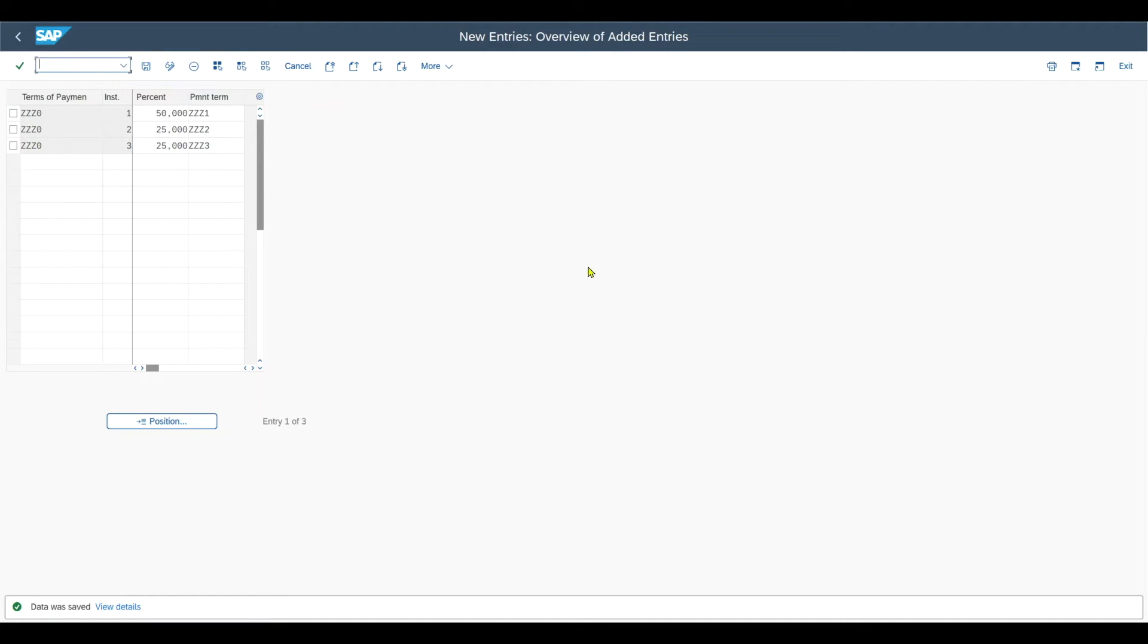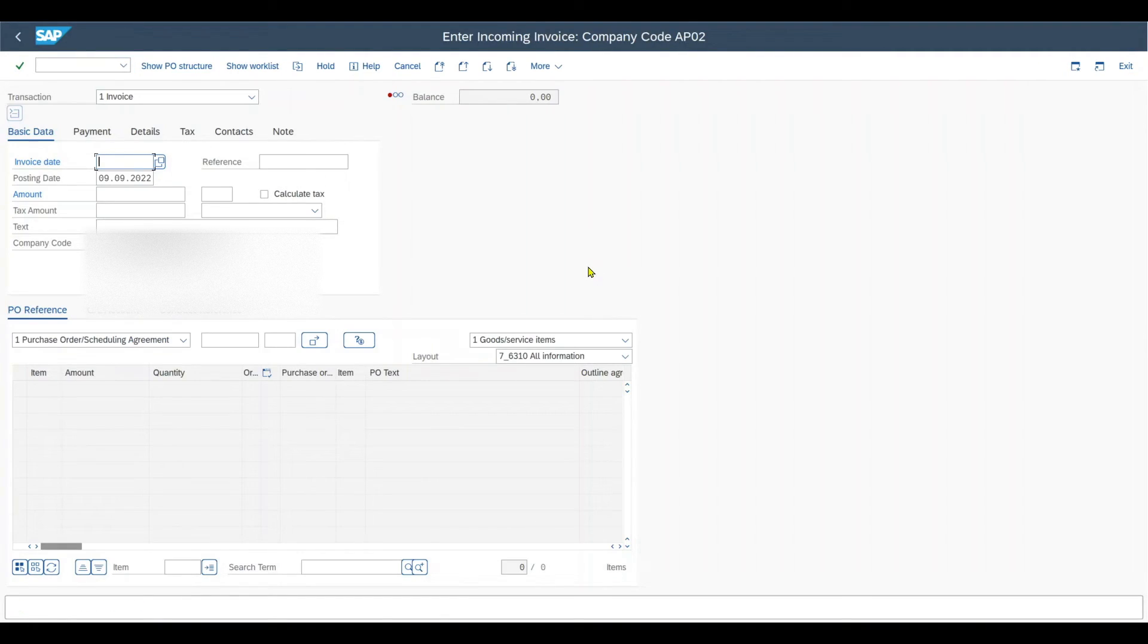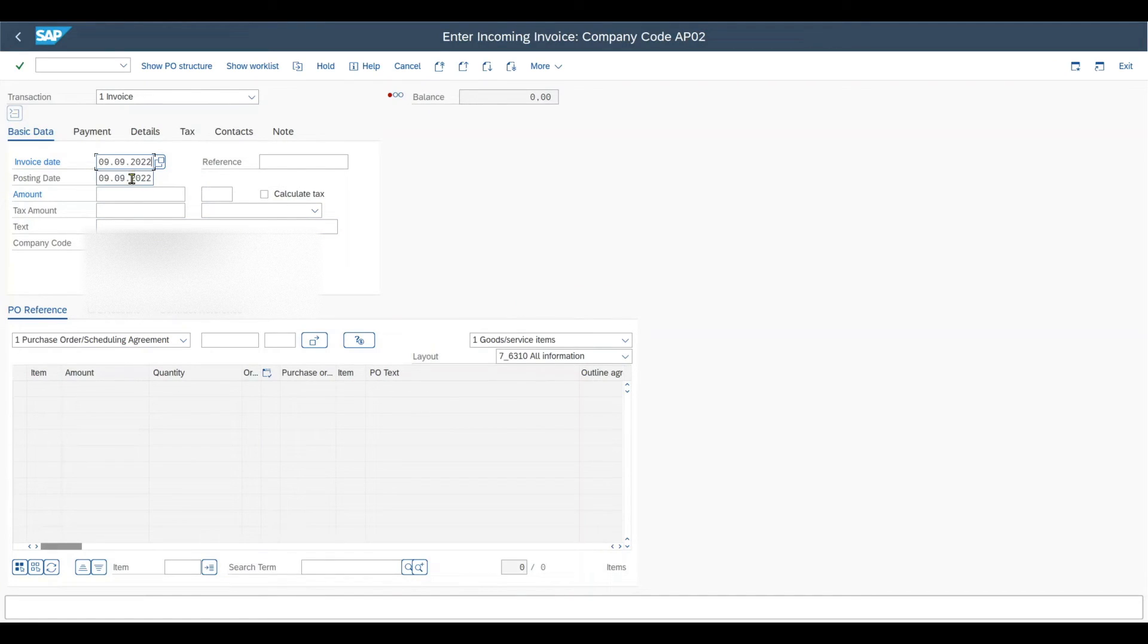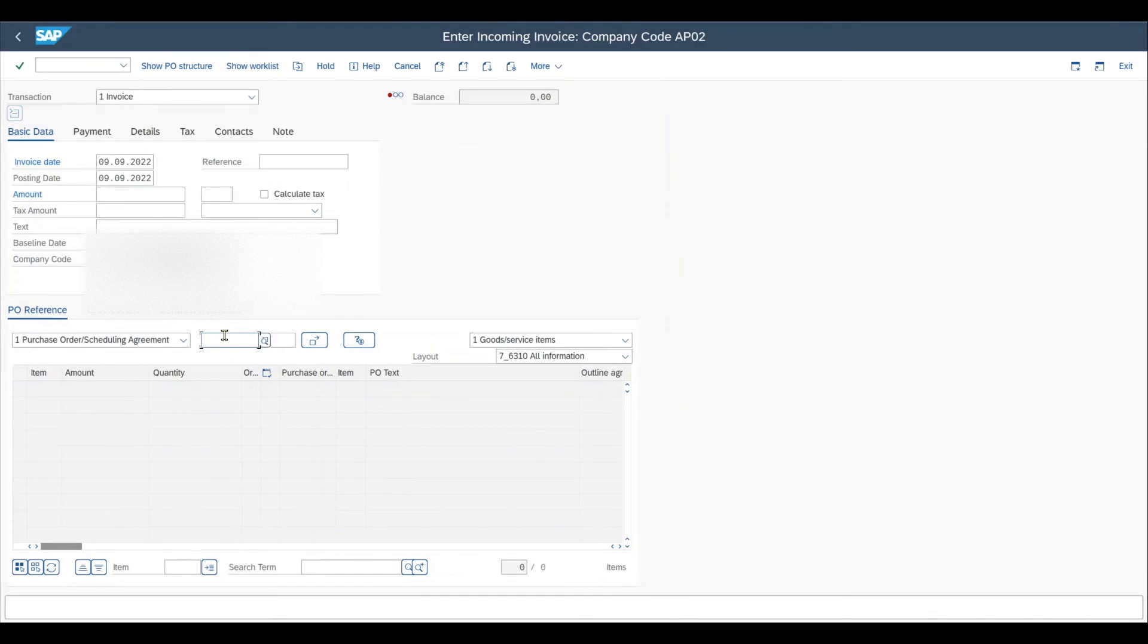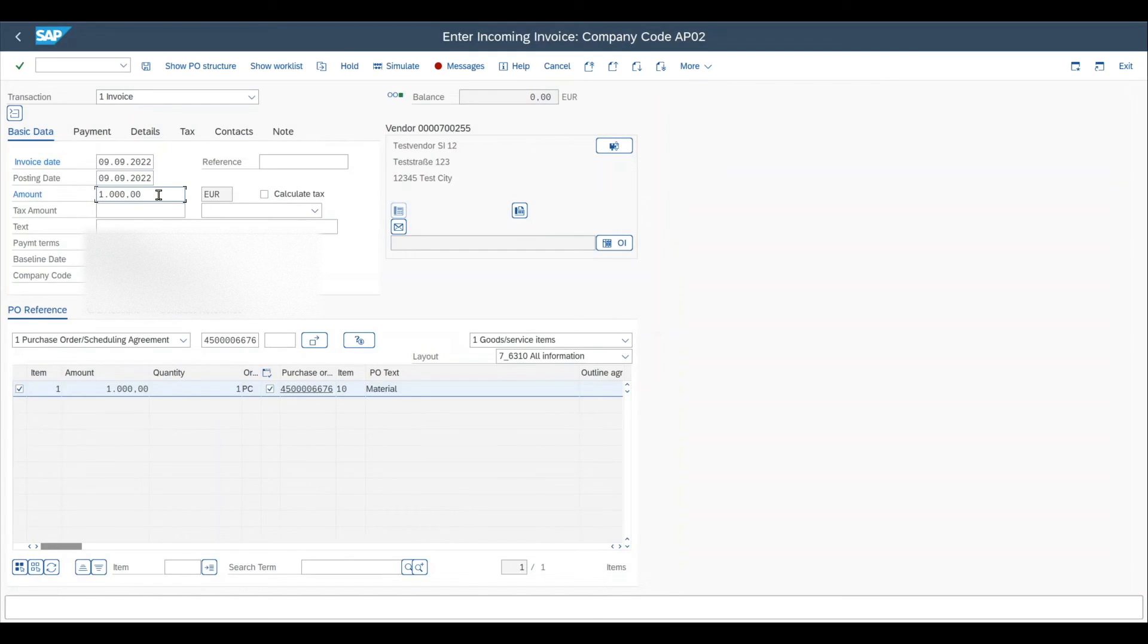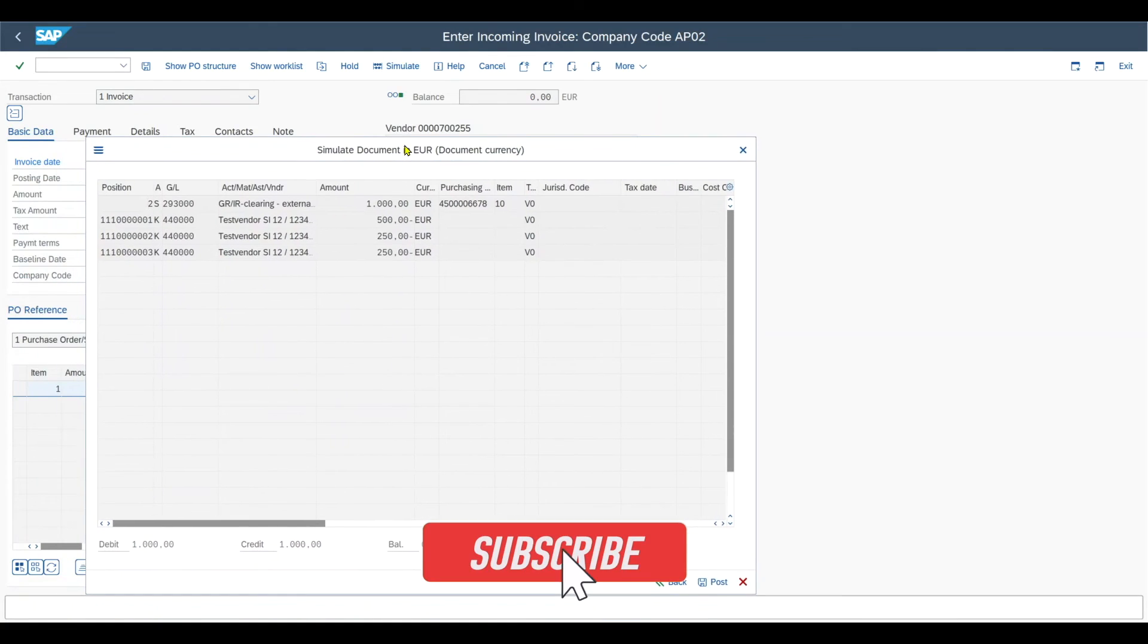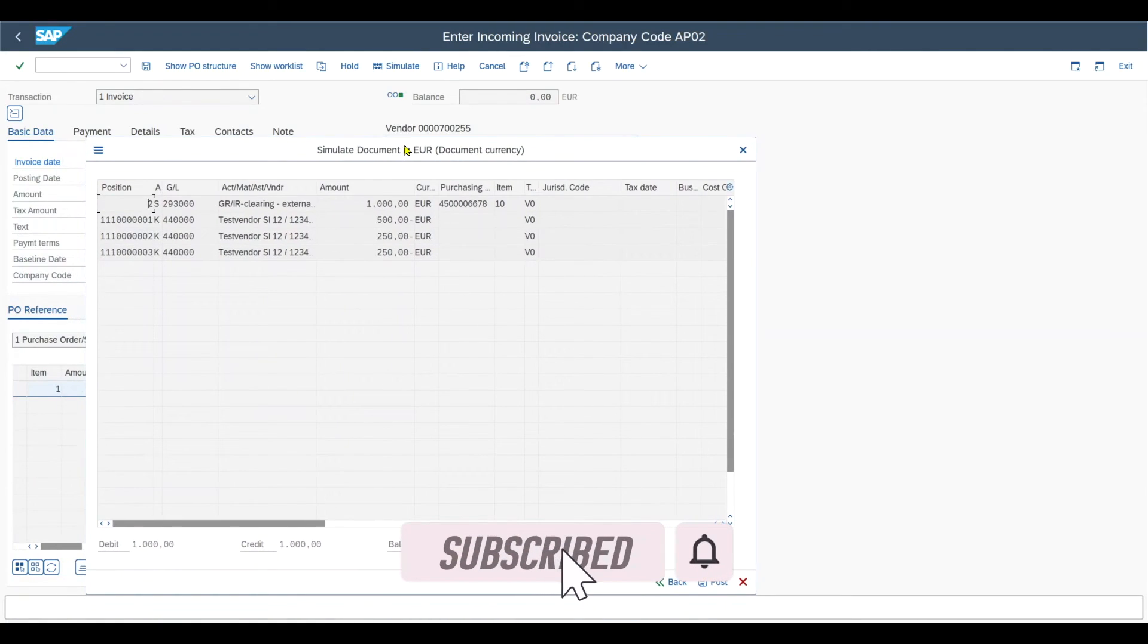For now, I've already created the purchase order in the background. We want to inspect the behavior when creating an invoice with respect to a purchase order. Therefore, we navigate to transaction code MIRO. Over here, we specify the invoice date and select from purchase order. We insert the purchase order, select it, and provide the total amount of the invoice. Then select the item and click on simulate. Now you can see exactly what we configured.